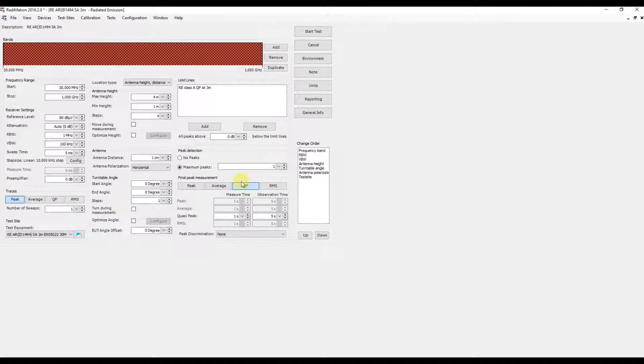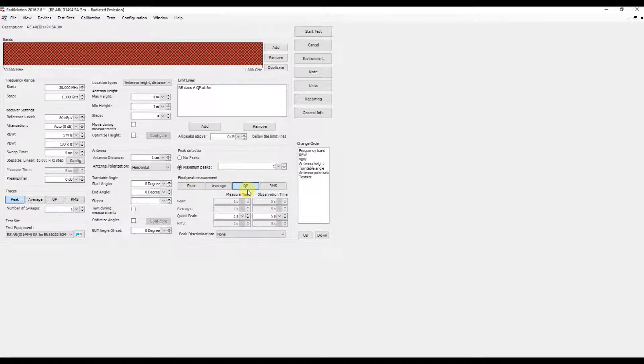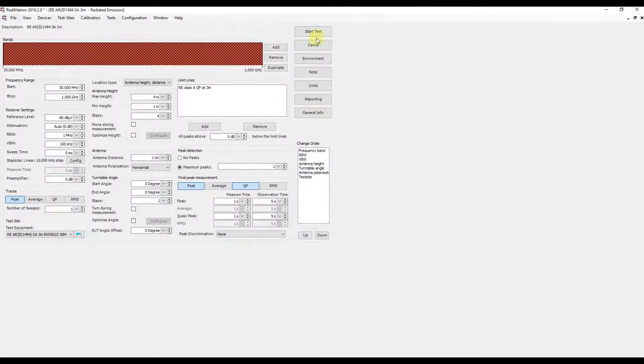We want one peak to be detected, and the final measurement will be performed with the quasi-peak detector and the peak detector. Now we'll start the test.